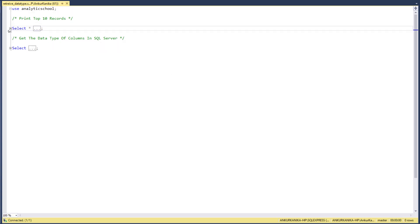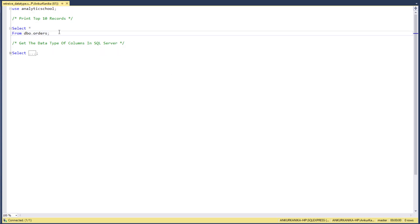It's useful to see what type of information is available in a particular table which we are trying to analyze. For example, we want to analyze the orders table which is in the analytics school server.